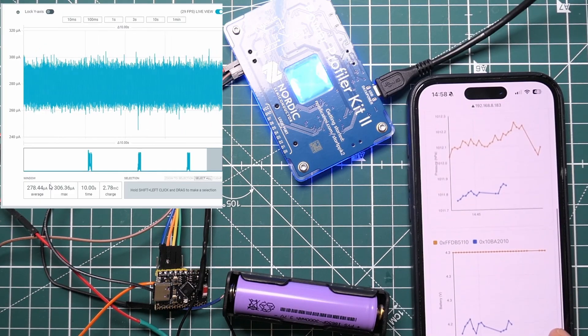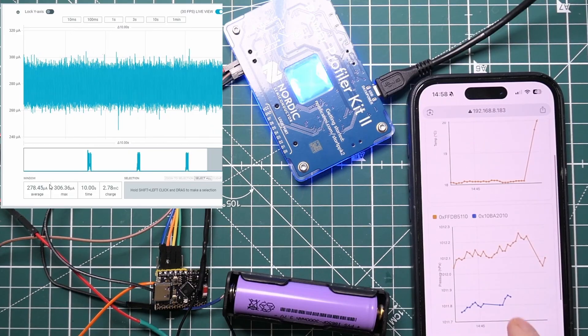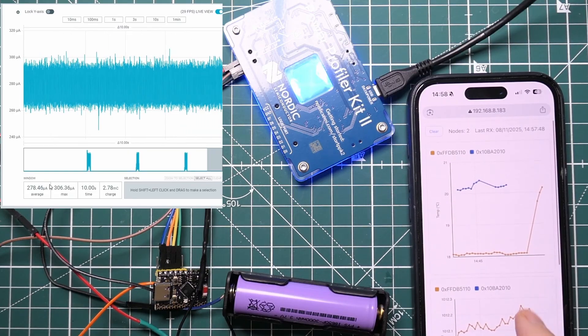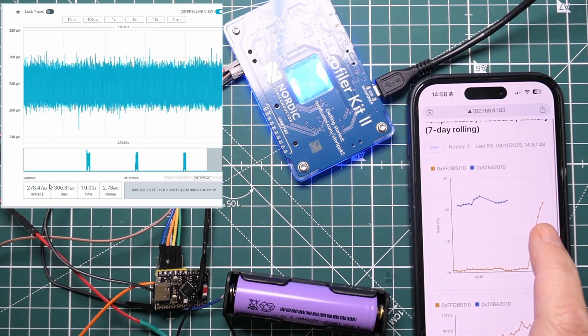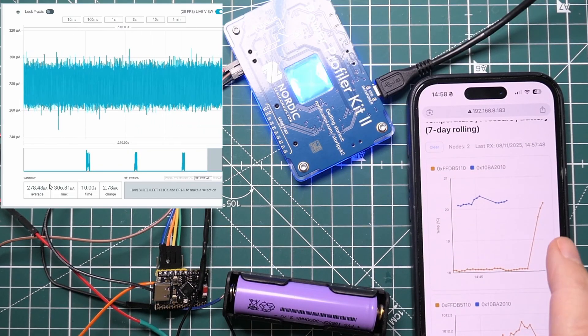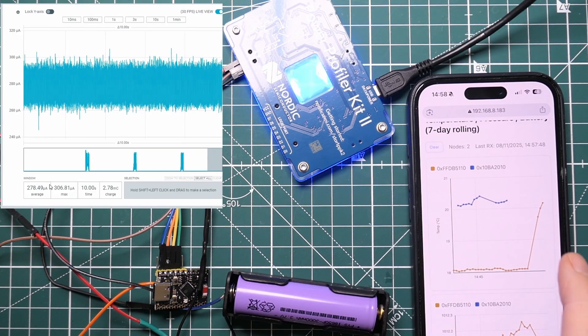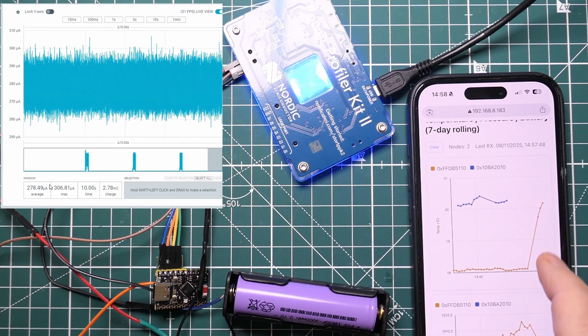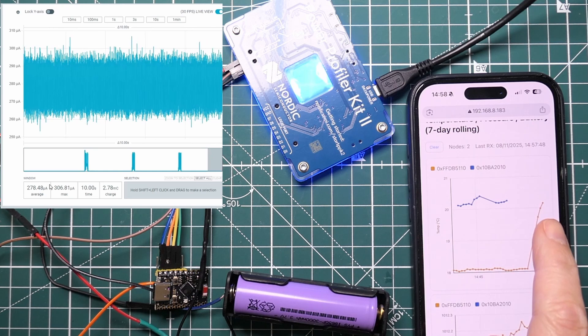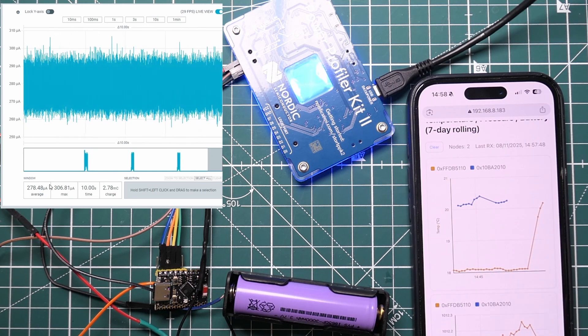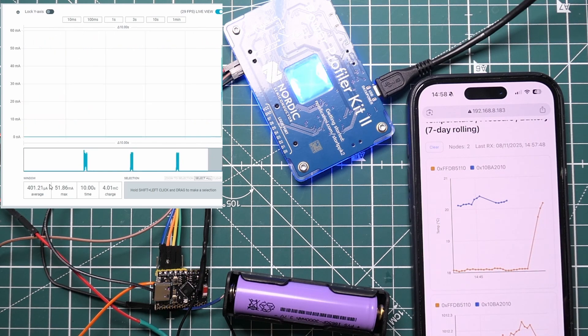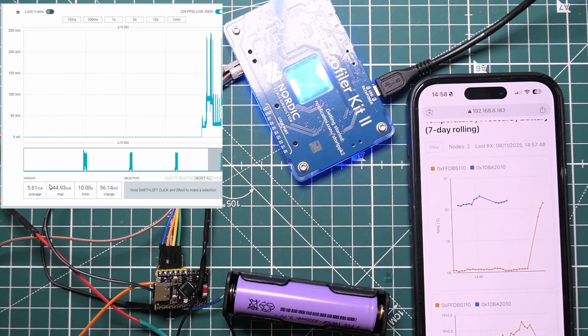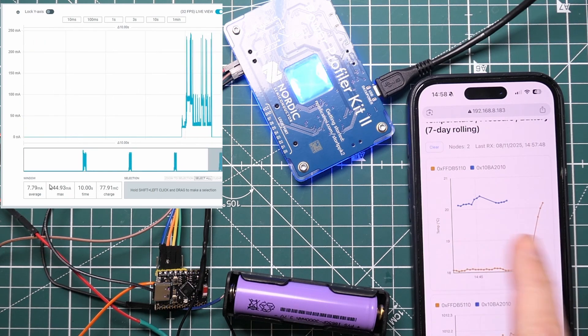But you can see it's actually spitting out data at these regular intervals. When you see it burst on the power profiler you can see a new point appear on the web browser, so it's measuring the temperature and all's working well.